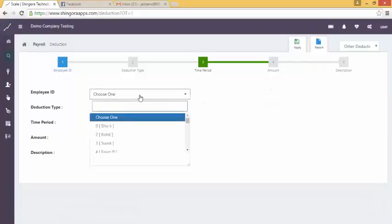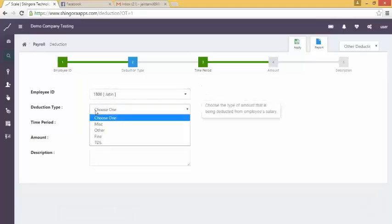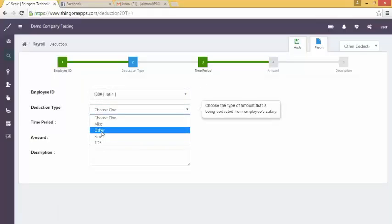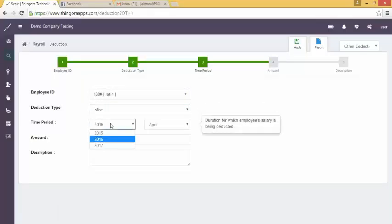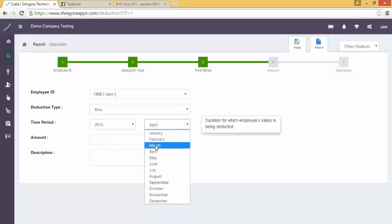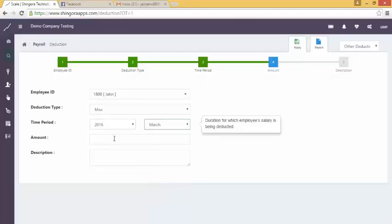First, select the employee in whose account you want to make the deduction. Then, select the type of deduction along with the year and month for which deduction has to be made.